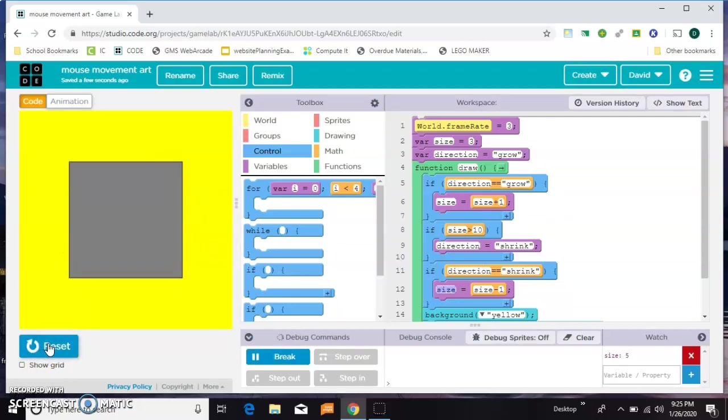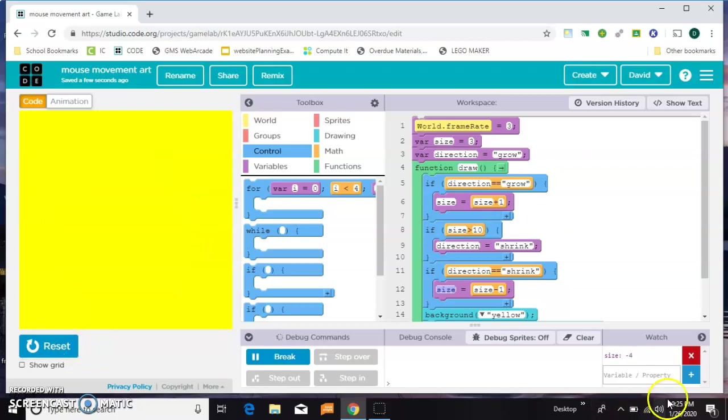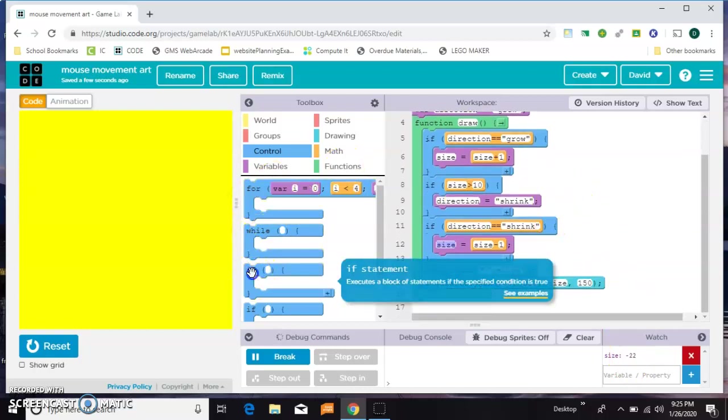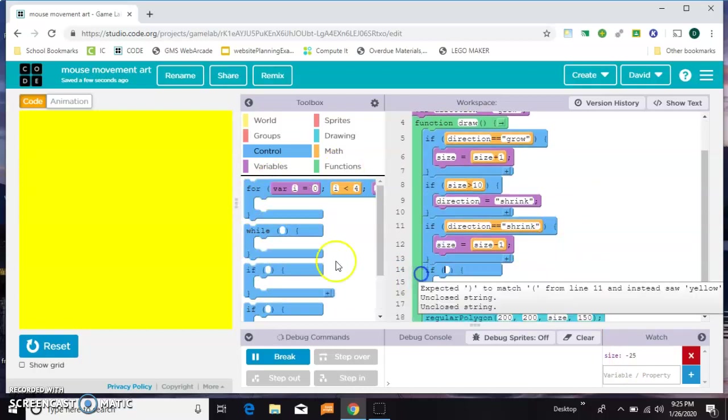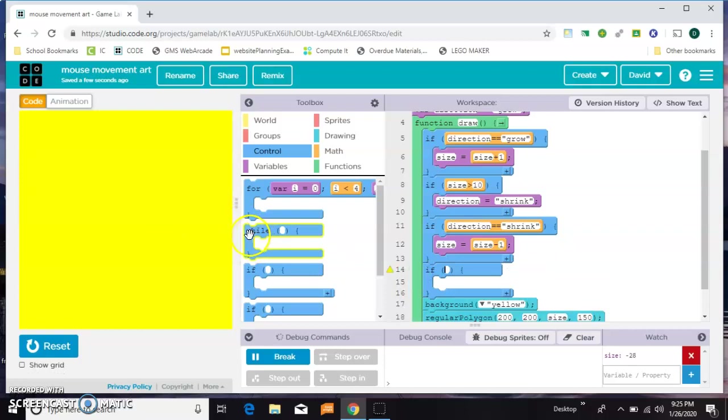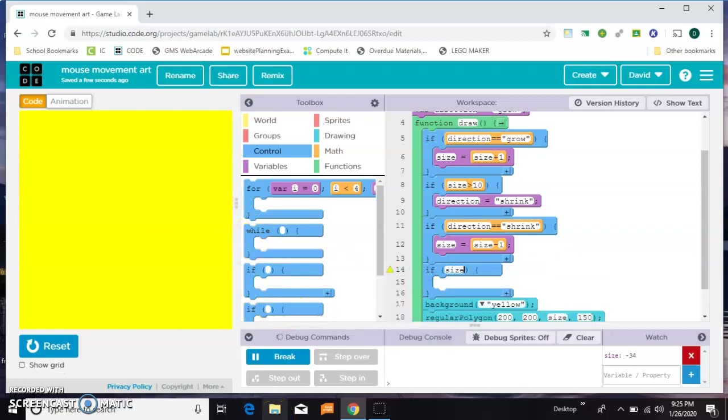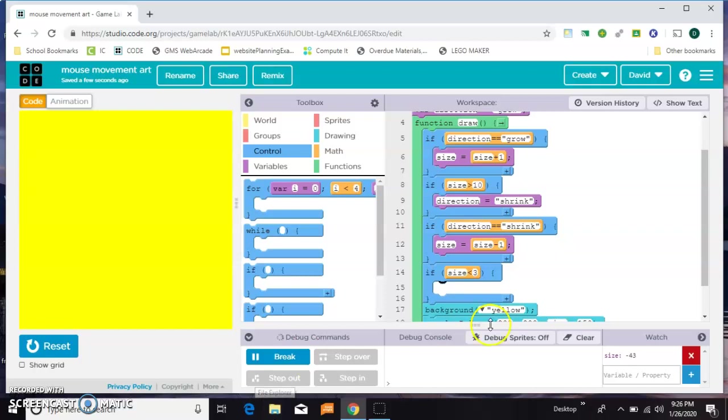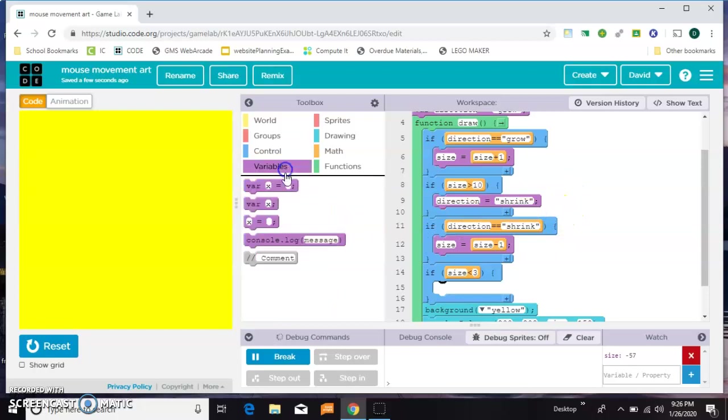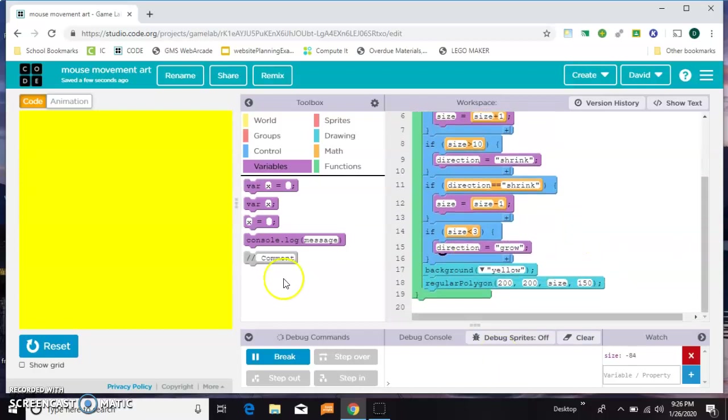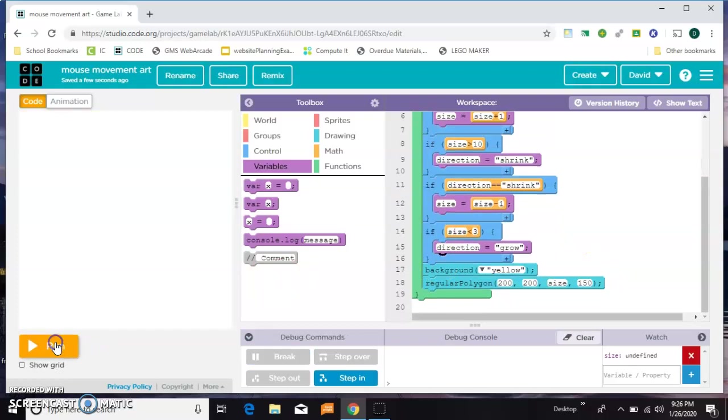So it gets big, it gets small, and then it disappears. And you can see here the size continues to shrink. So we need one more conditional that controls what happens when it gets to the bottom. So if size is less than three, we need direction to go back to grow. Let's try that. Gets bigger, it gets smaller.